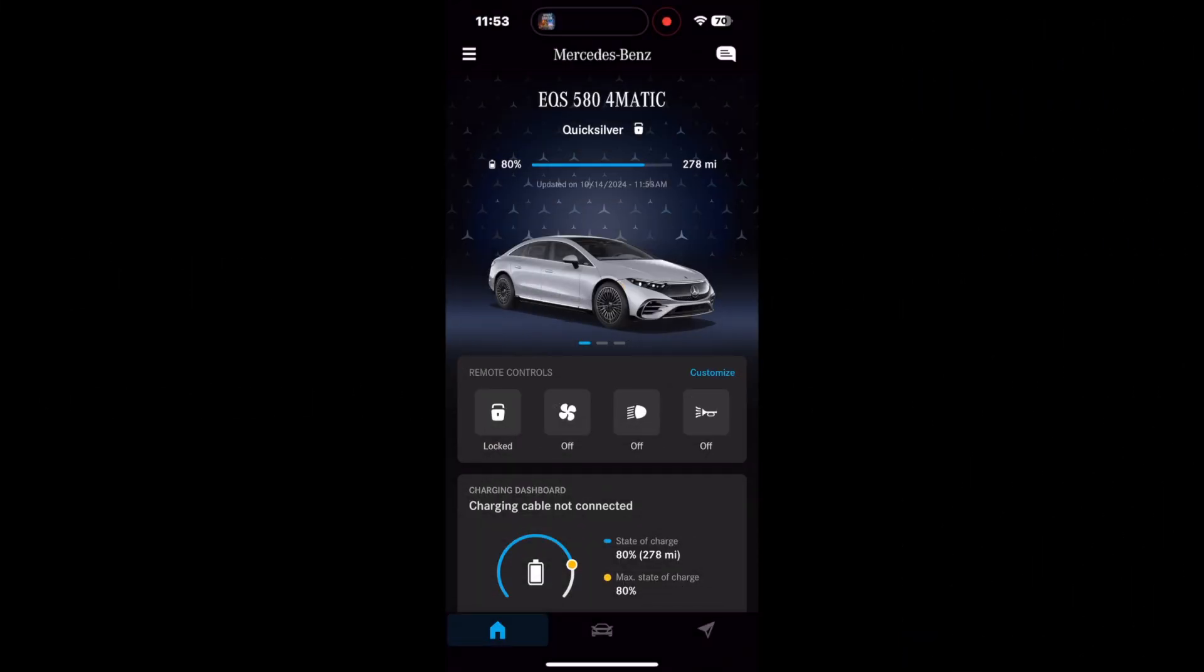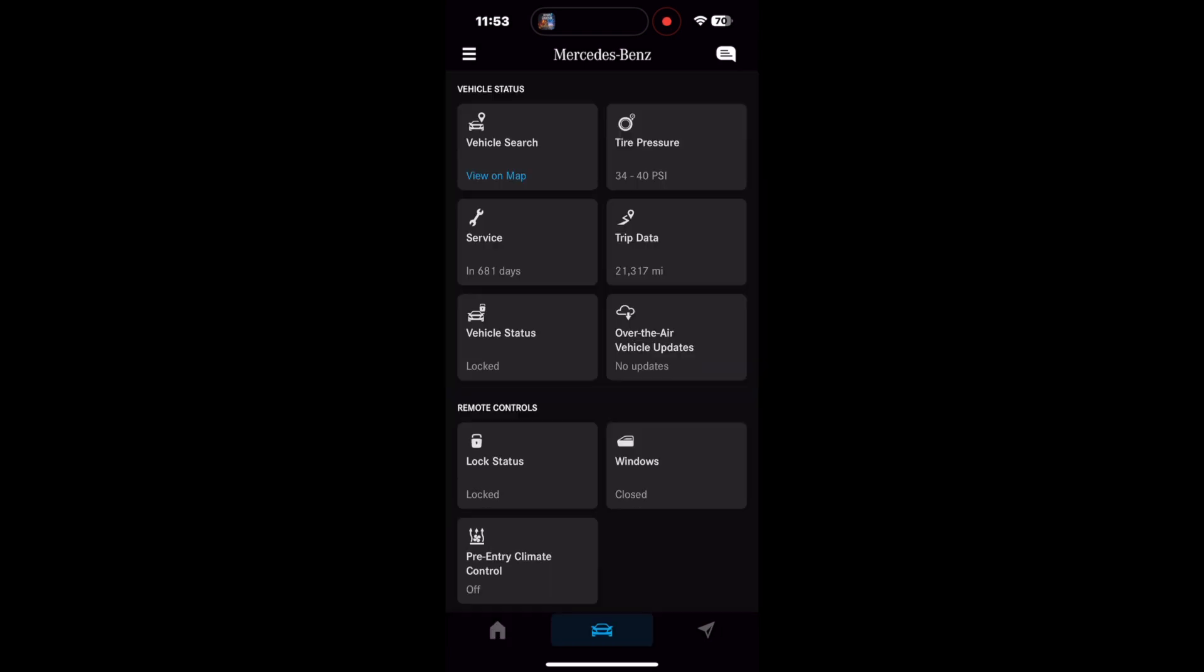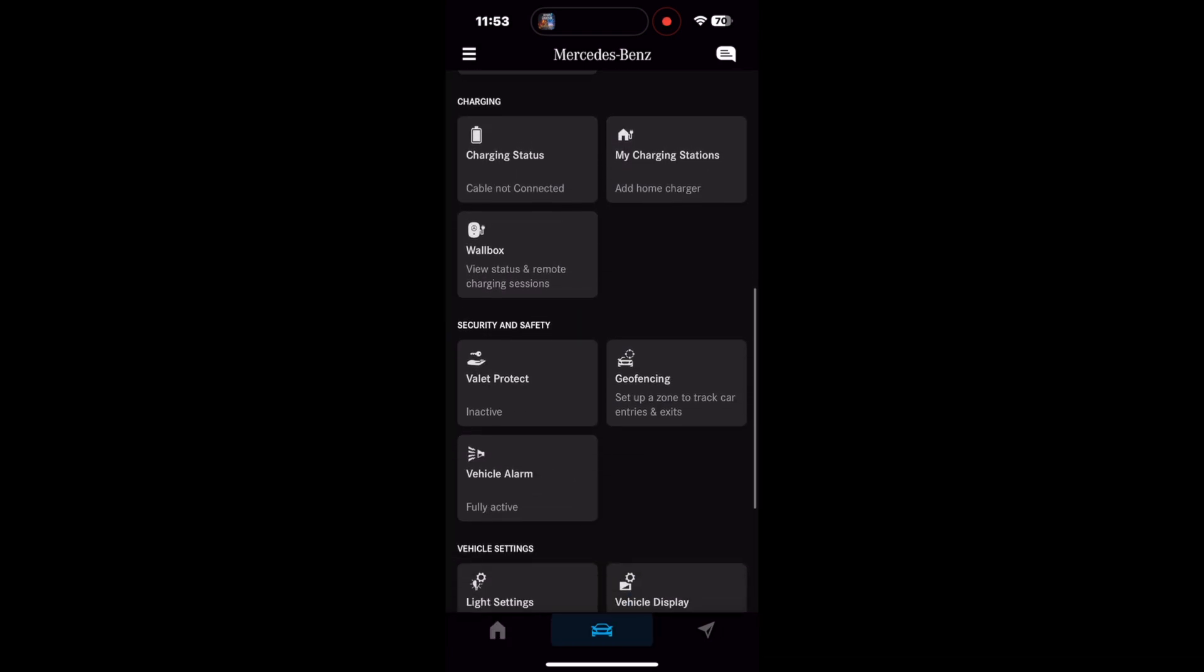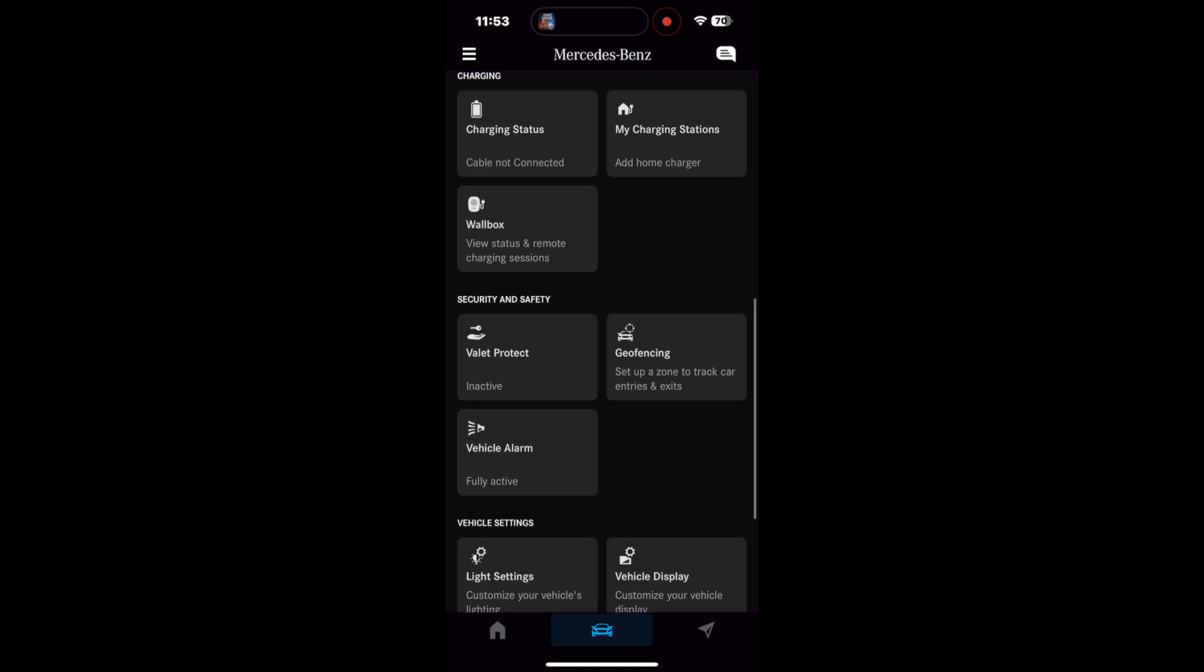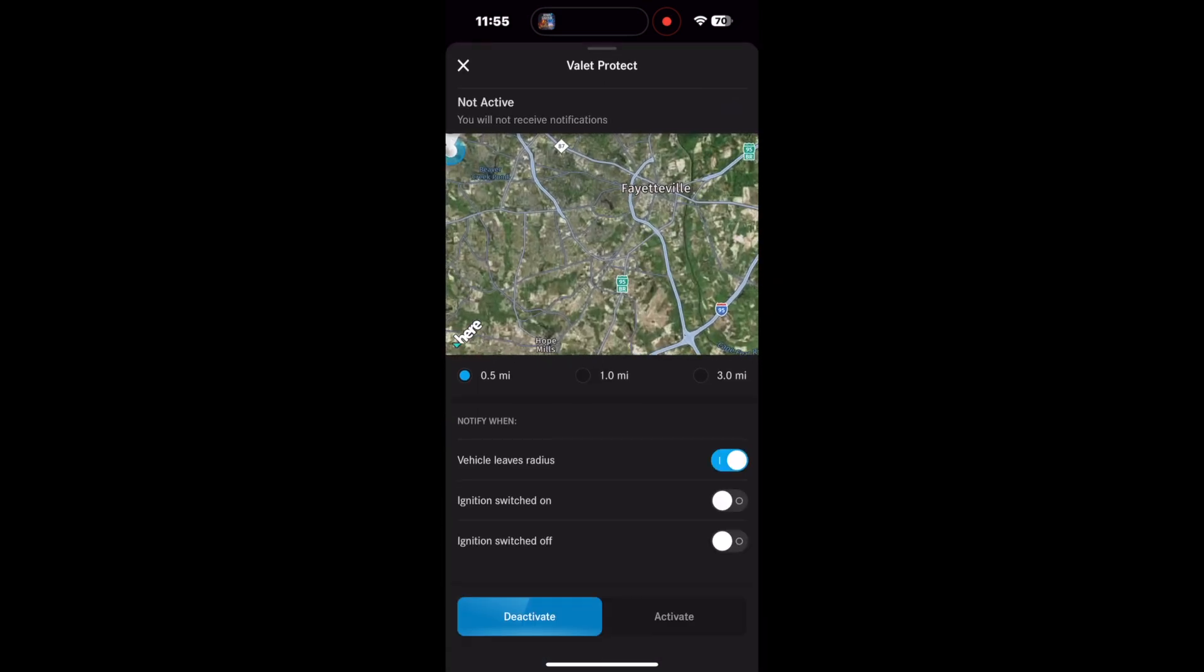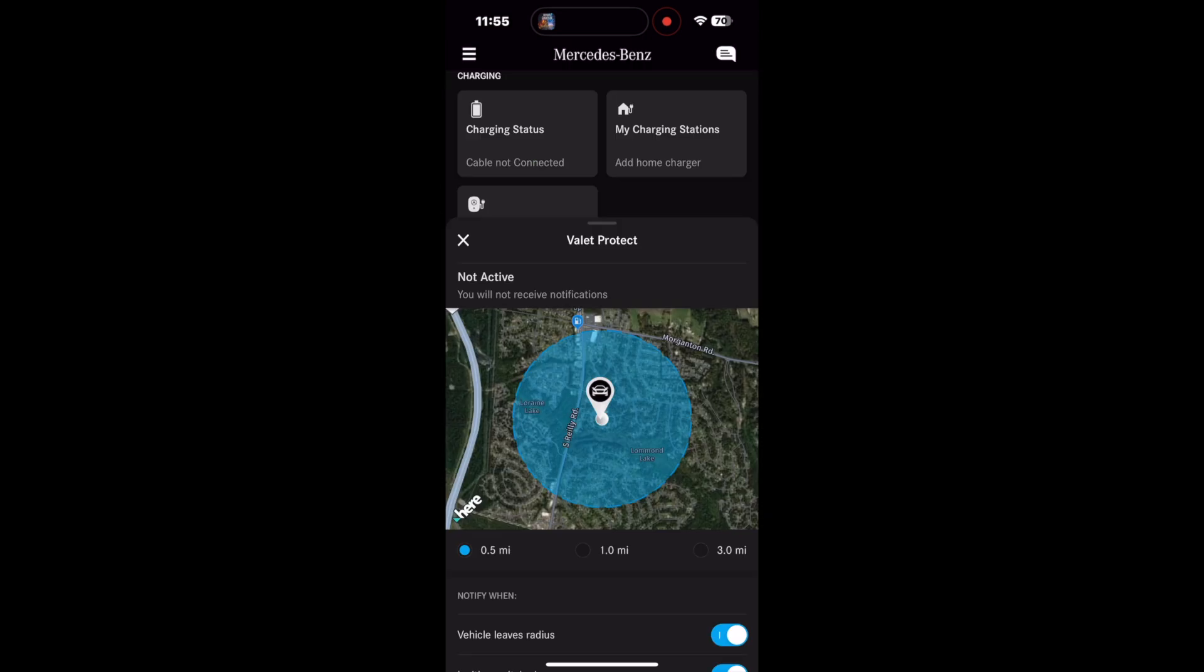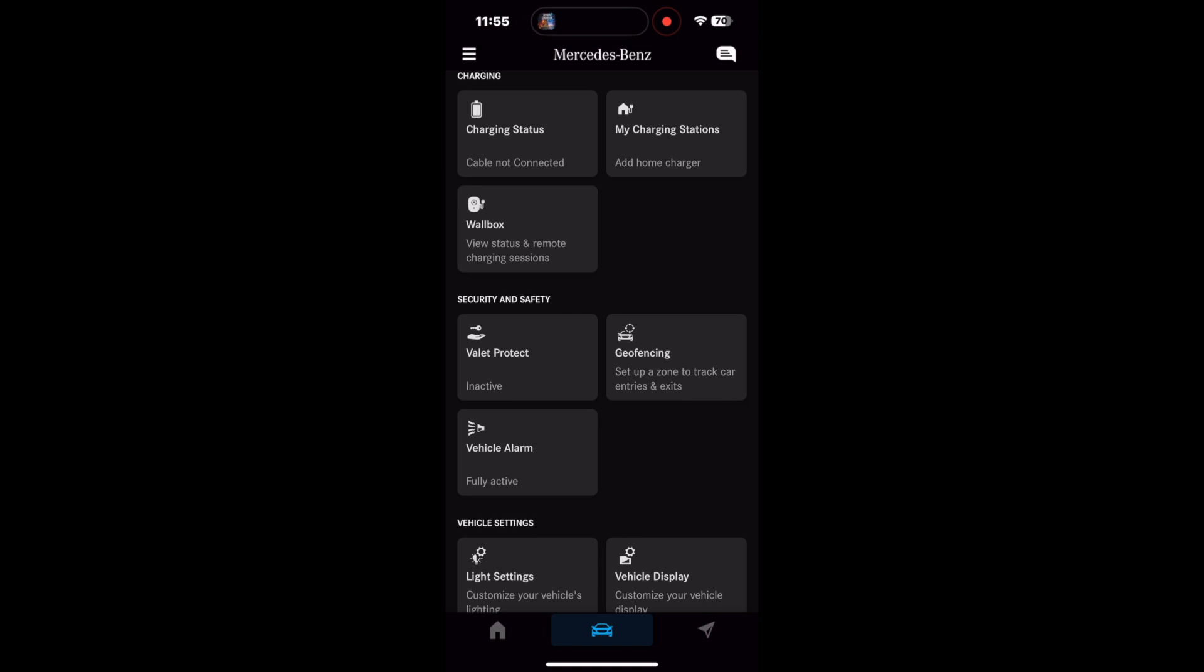Welcome back. In this episode we're talking about security and safety, and we begin with Valet Protect. In this tab you can set up a notification when the vehicle leaves a radius of a half mile, one mile, or three miles, and whether the ignition is switched on or off. At the bottom you simply deactivate or activate to let you know what's going on with your car if the valet is driving it.